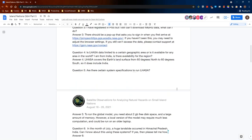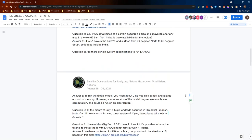Question five: Are there certain system specifications to run LASA? To run the global model, you need about two gigabytes of free disk space and a large amount of memory. However, a local version of the model may require much less computation and could be run on an older laptop. For the average user, you don't necessarily need that much hard drive or memory because you'll be looking at a much smaller area than we process here at NASA.